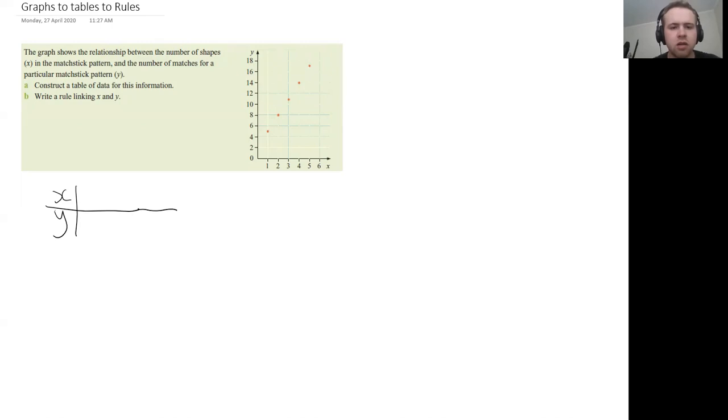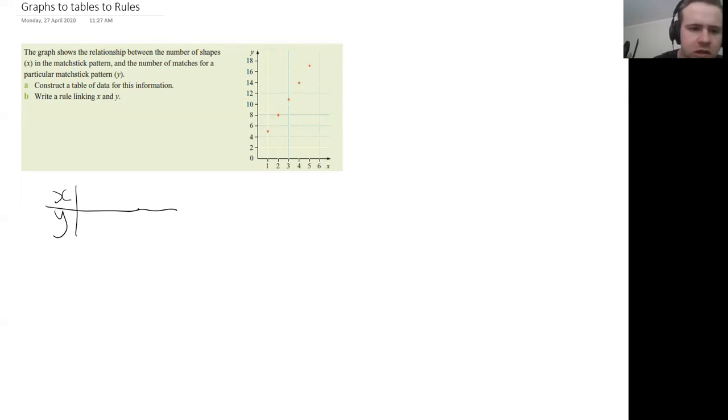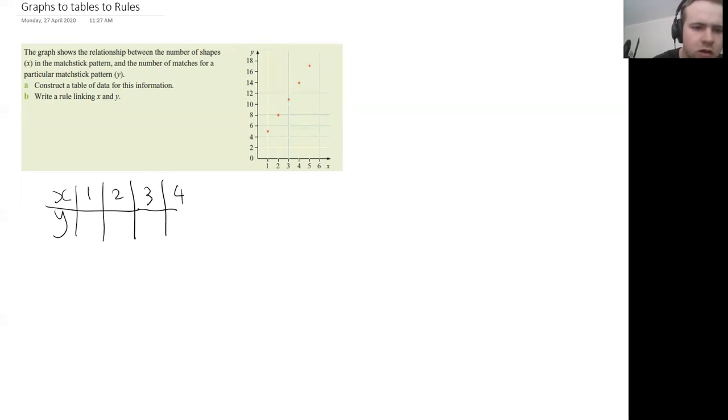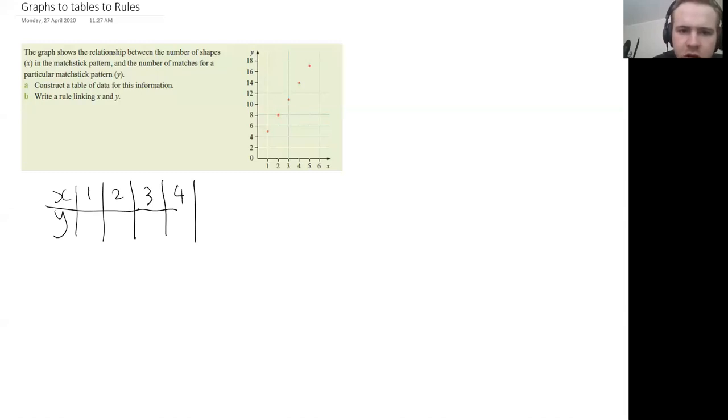And we start at one and you can see there's a point for every value of X here. So we can just go one, two, three, four, and how many points do we have? Go up to five.